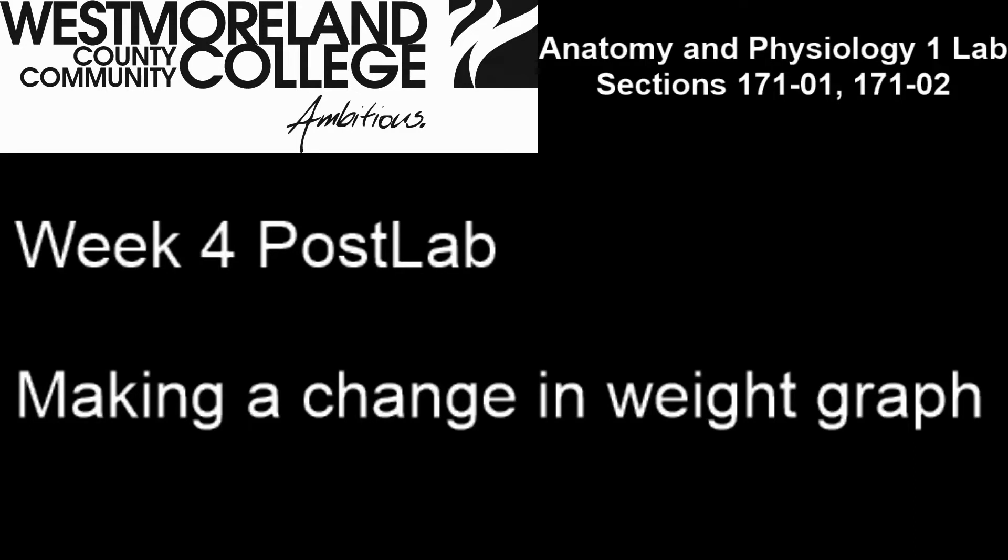Welcome to the week four post lab. We're going to be making a change in weight graph in Excel.